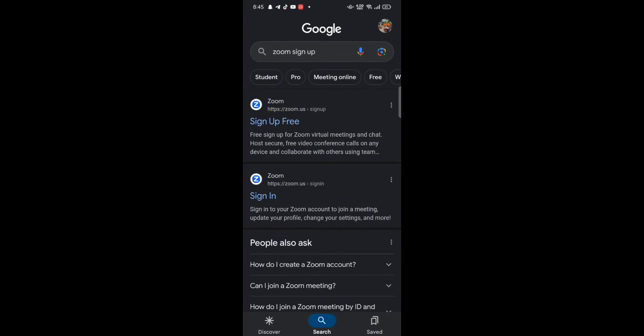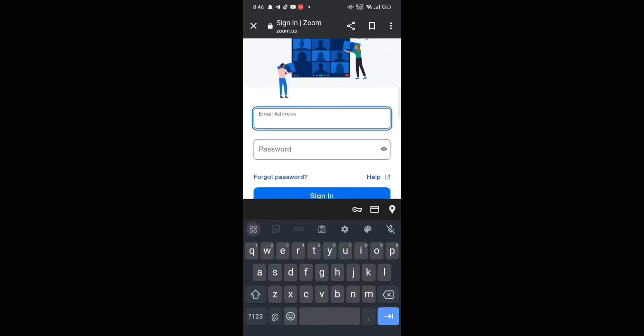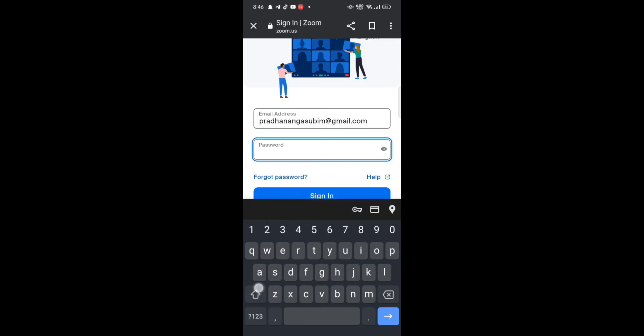Enter your birth year and tap on Continue. On the next page, enter your email address and click on Continue. A verification code will be sent to your email address. Enter the verification code and tap on Verify. Then enter your full name and password, confirm your password by re-entering it, and click on Continue.